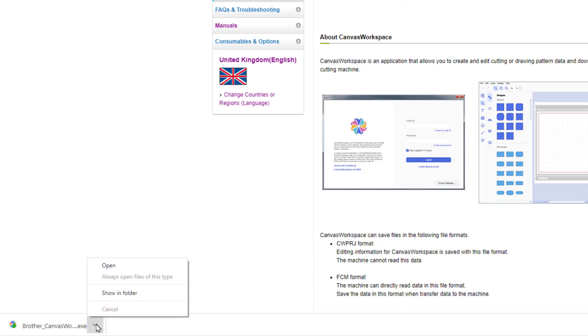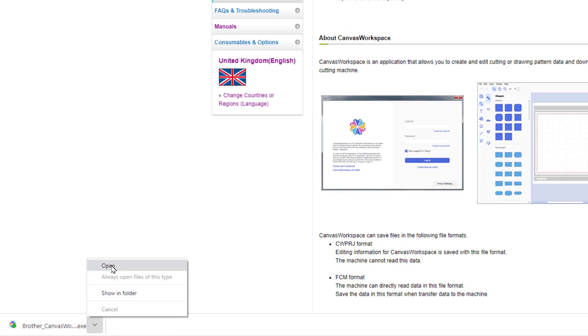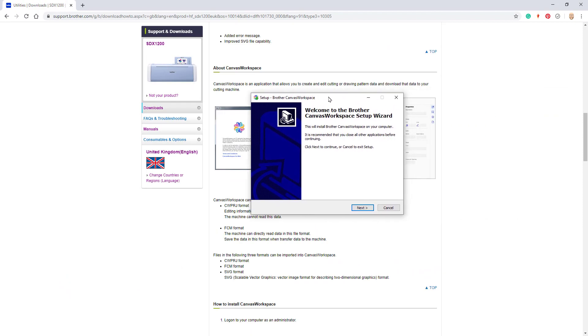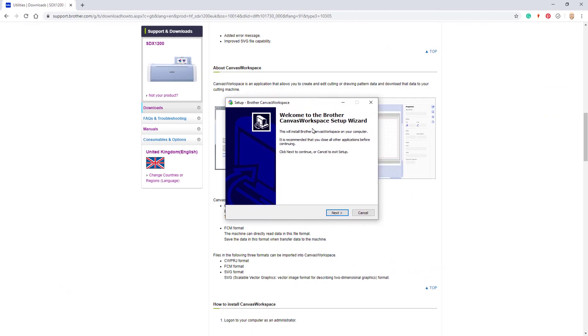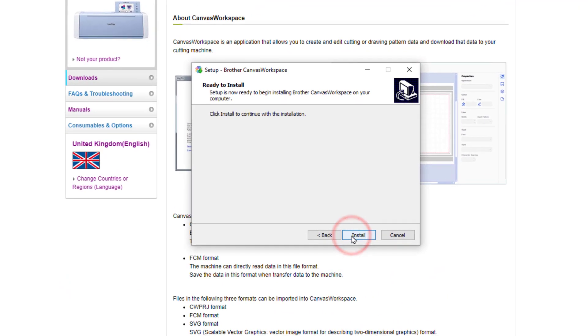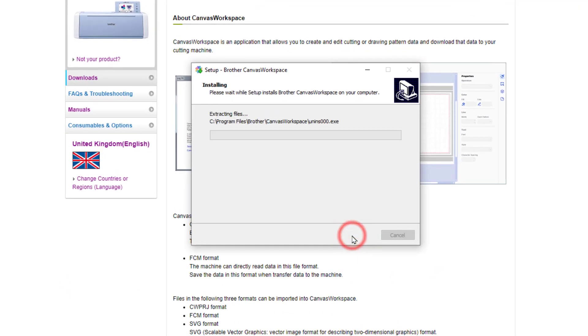There are a couple of other additional updates that I'll talk about in a moment. But first up I'll go ahead and install the new version of canvas workspace using the installer.